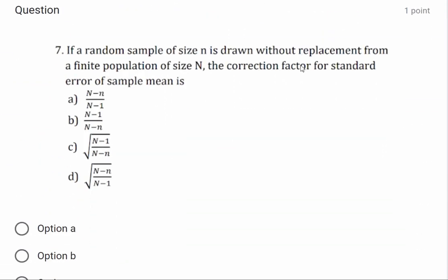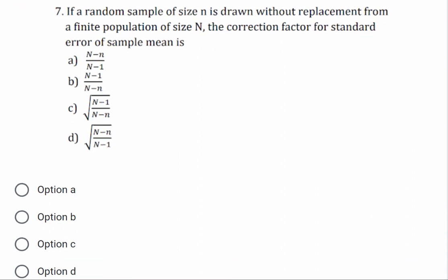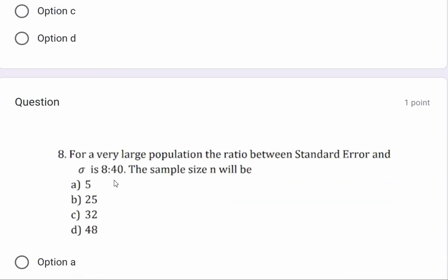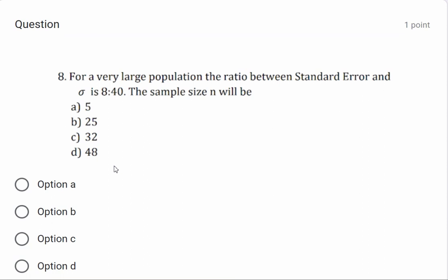If a random sample of size n is drawn without replacement from a finite population of size N, the finite population correction factor for the standard error of the sample mean — the answer is option B: square root of (N minus n) divided by capital N. For a very large population, if the ratio between the standard error and sigma is 1/8 to 40, the sample size is option B: 25.